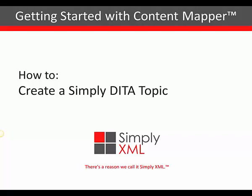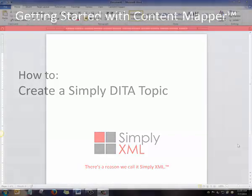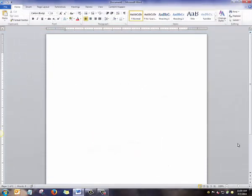In this video, I'm going to show you how to create a DITA Topic. We're going to open Microsoft Word.